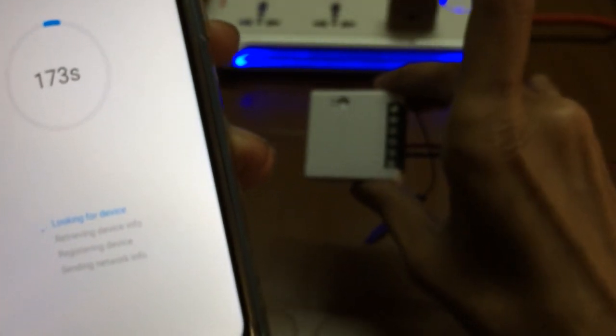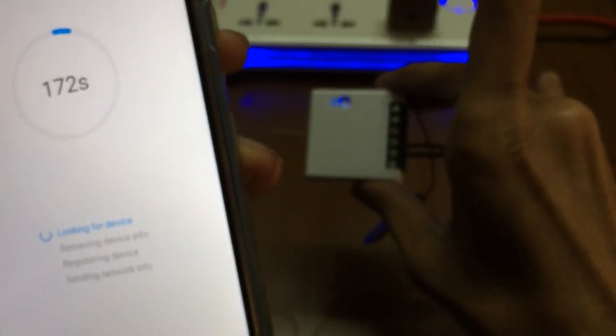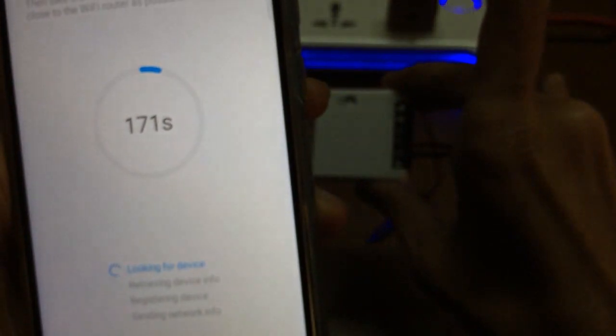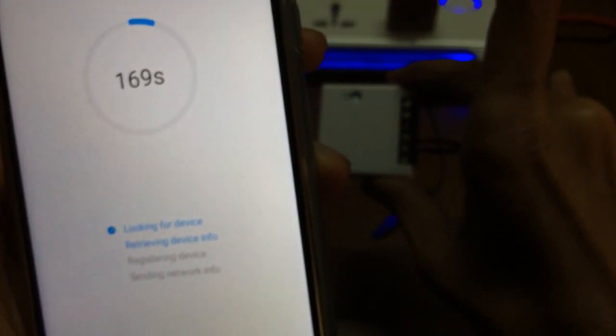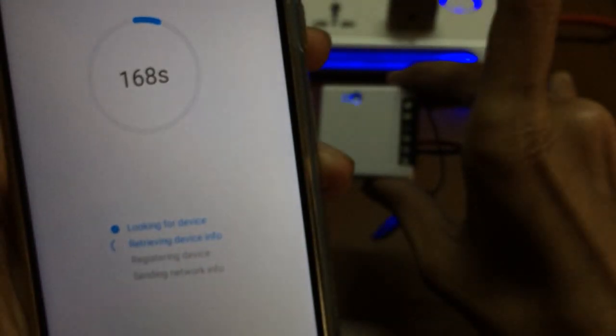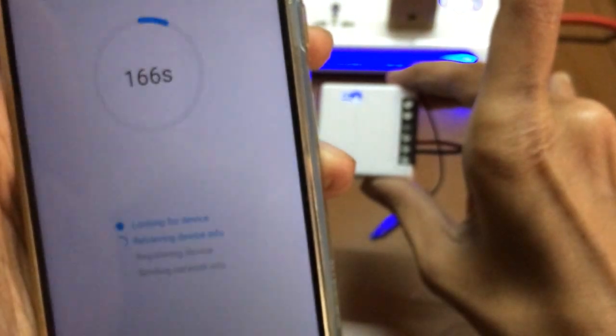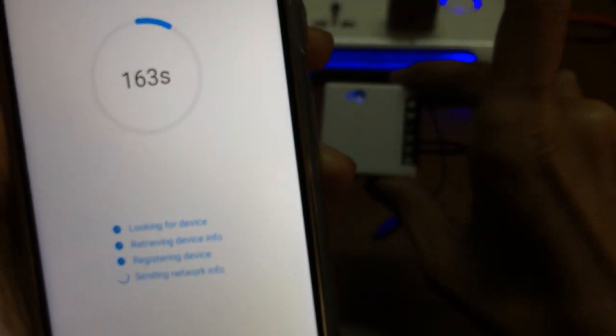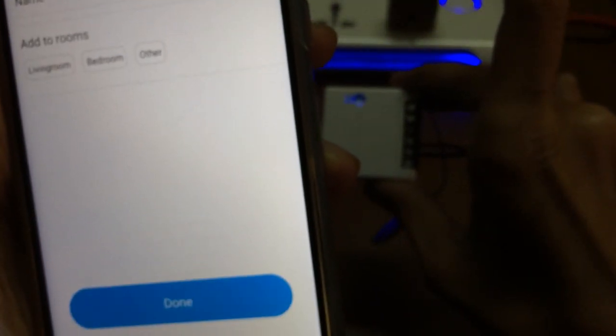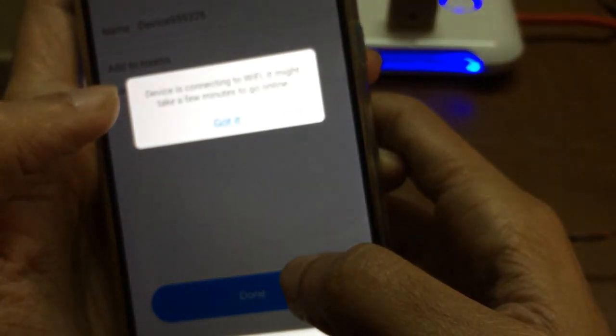You can see it is still blinking. Make sure when the pairing is going on it is blinking. You can see it's looking for device, retrieving device, and now finally it is paired. I will press on done.